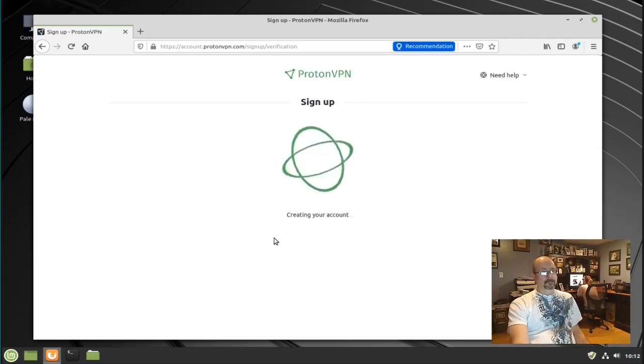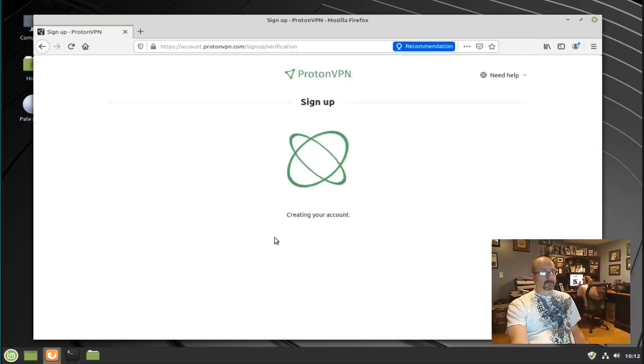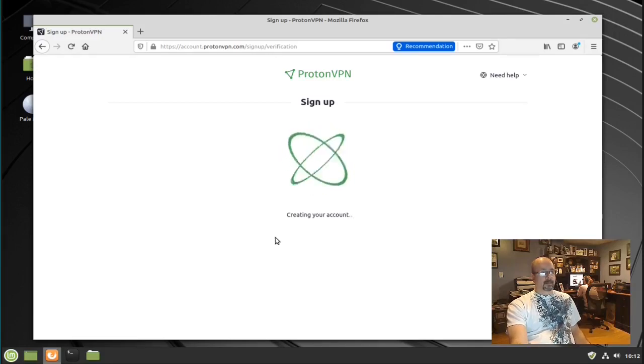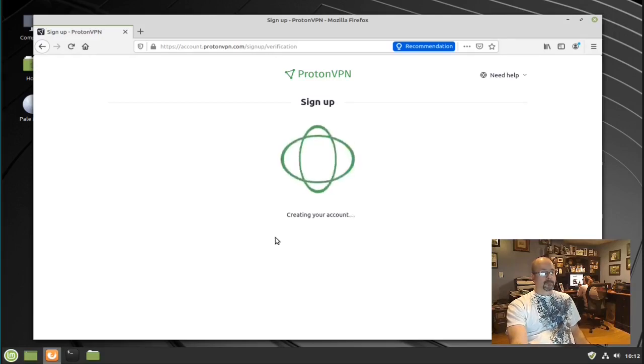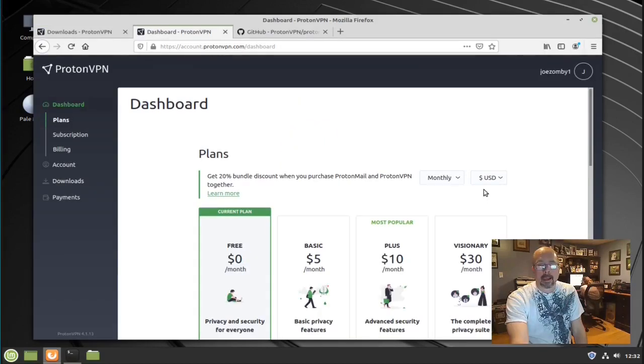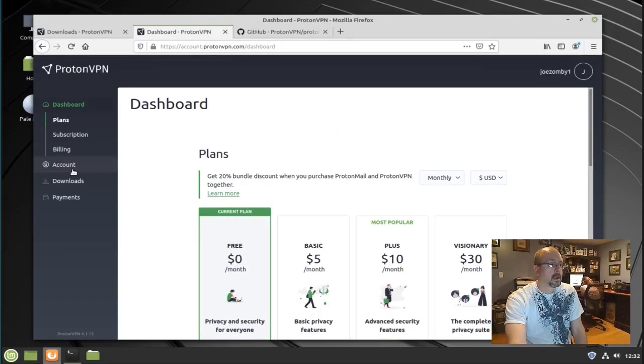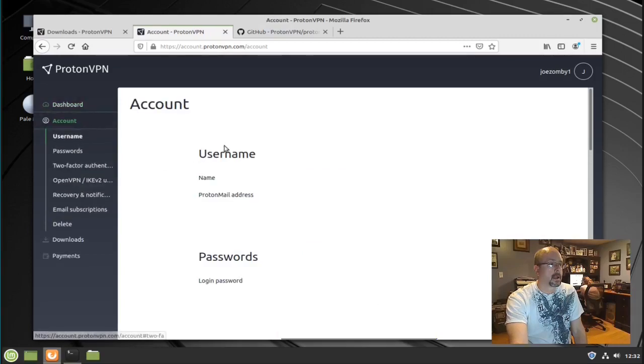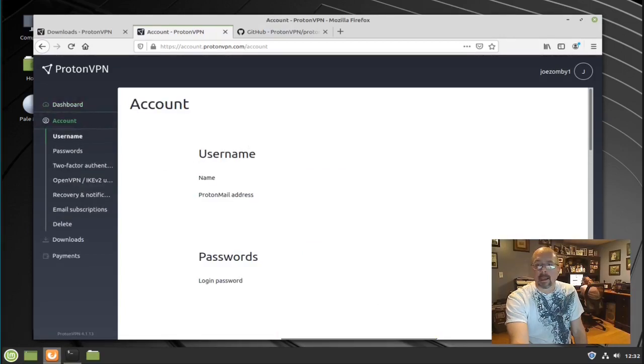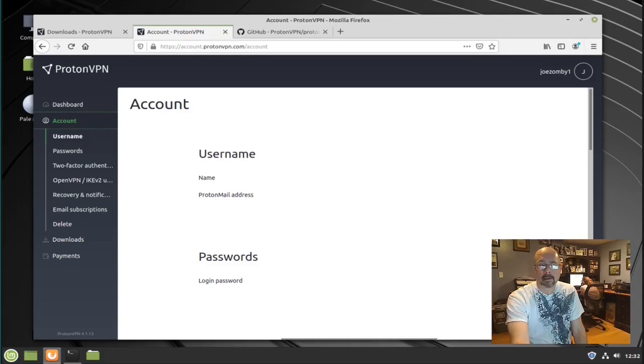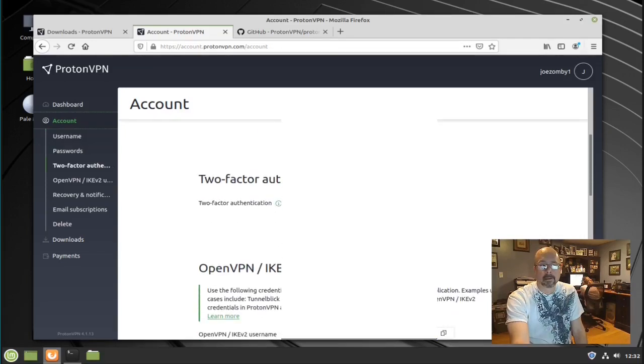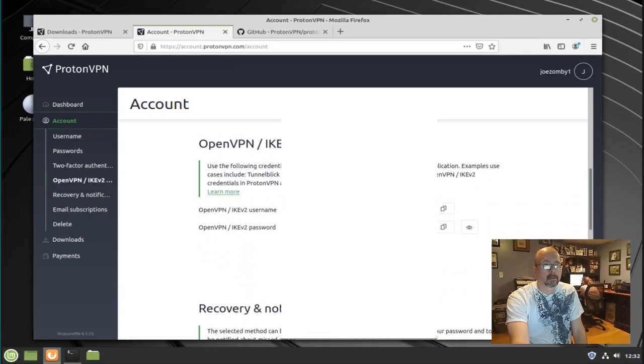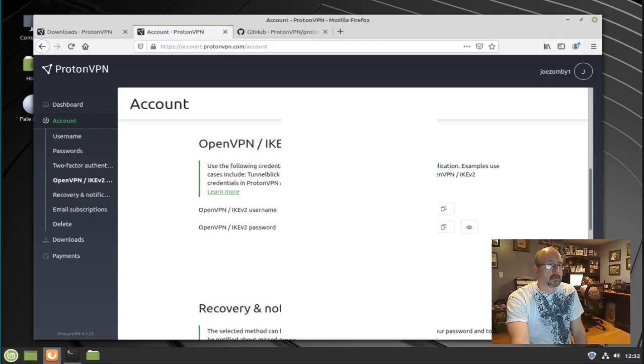After you've created your account, you need to go to the dashboard, click account, and scroll down until you find your OpenVPN username and password. Here's your OpenVPN/IKEv2 username and password.